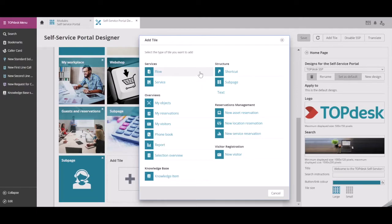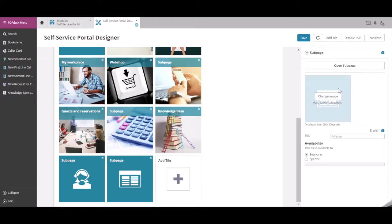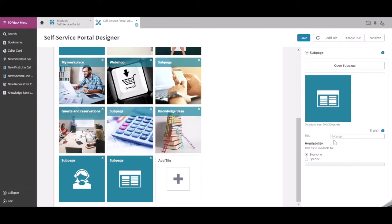In this example, we will create a sub-page. In this sub-page, you can change the image to an icon or a photo. You can also give the page a title. In our example, we are creating a service catalogue.